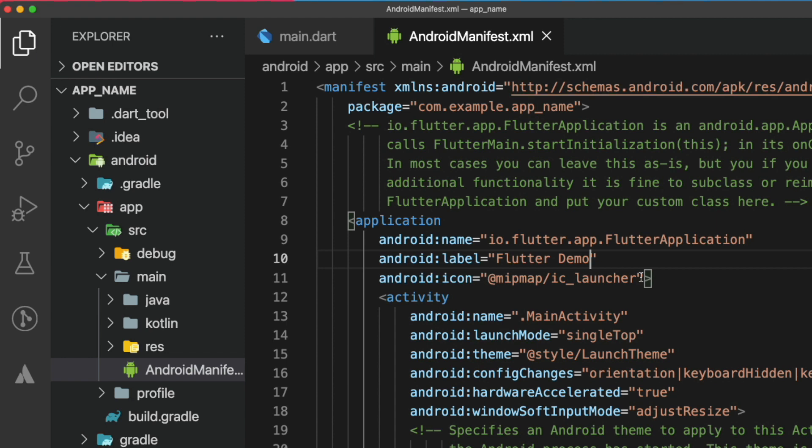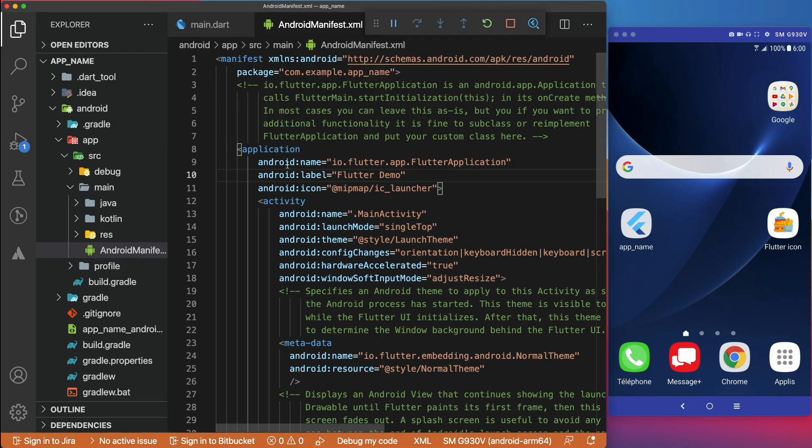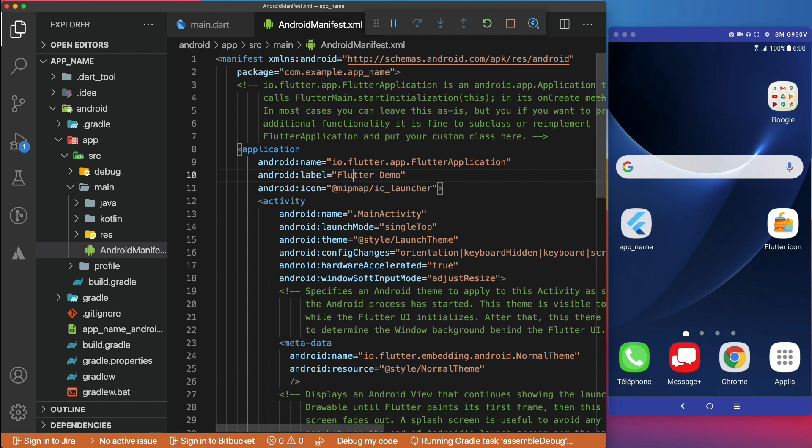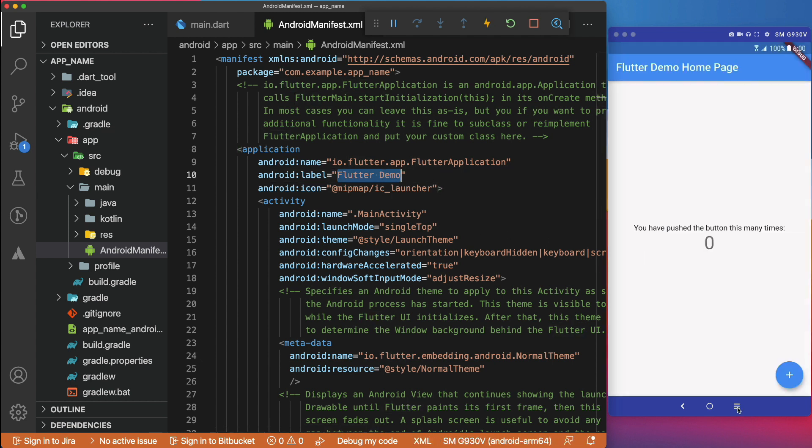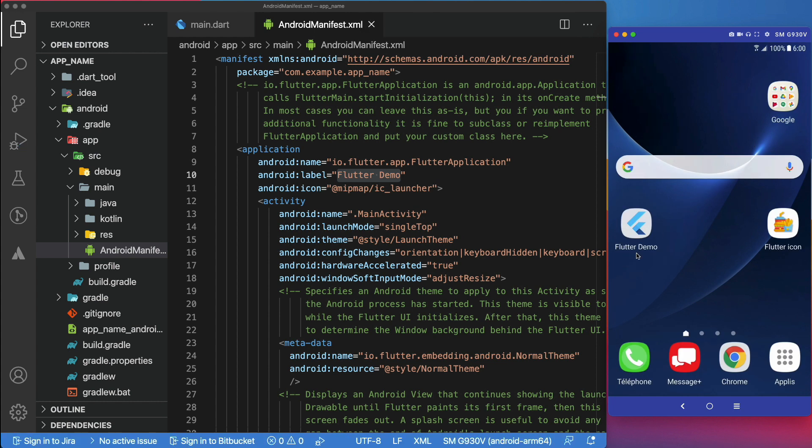Let's run the app to see the changes. If everything went well, we should see this app name replaced by Flutter Demo. As expected, we have changed the app launcher name for Android.